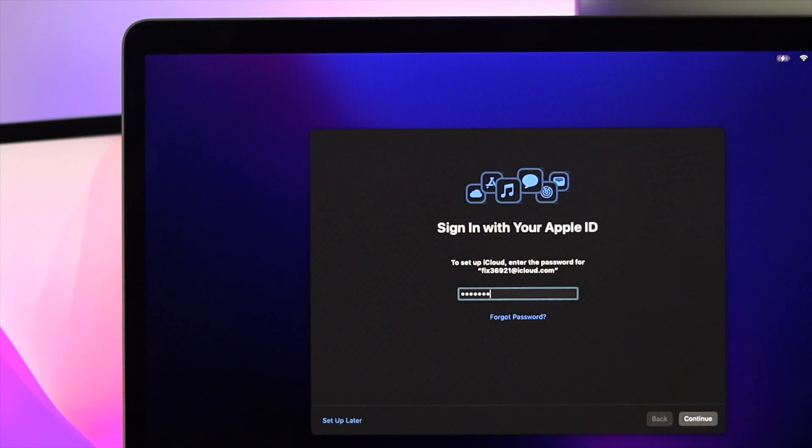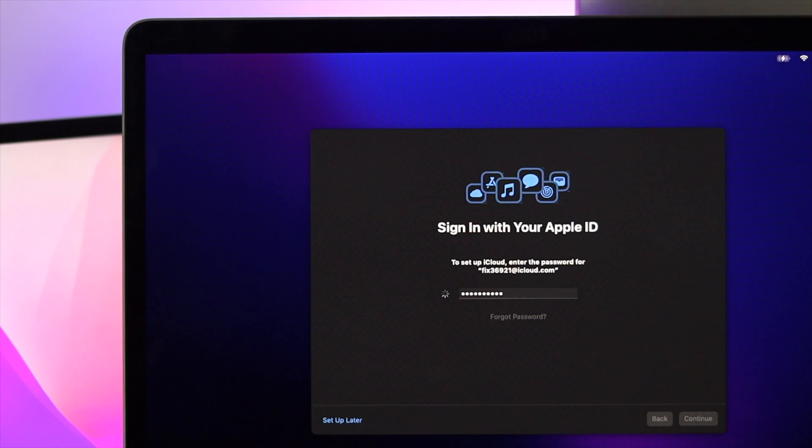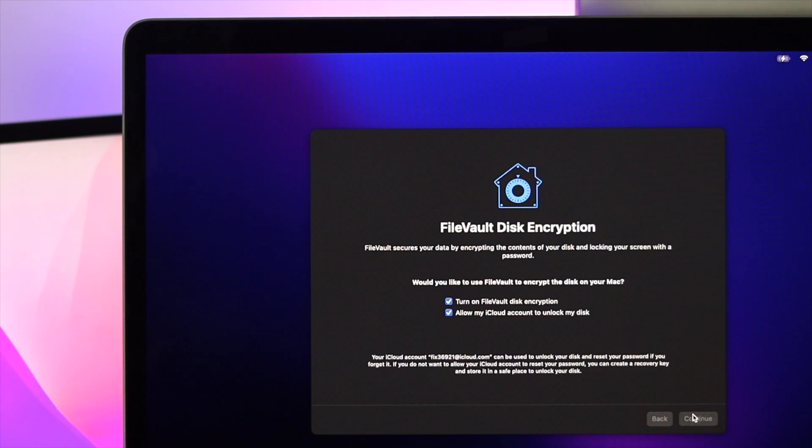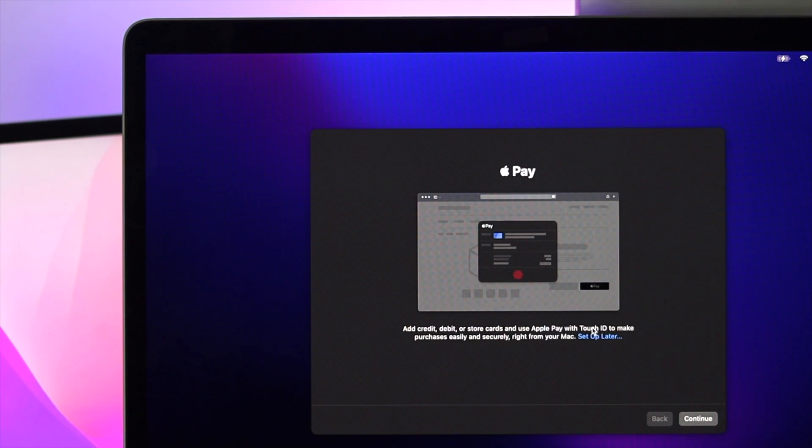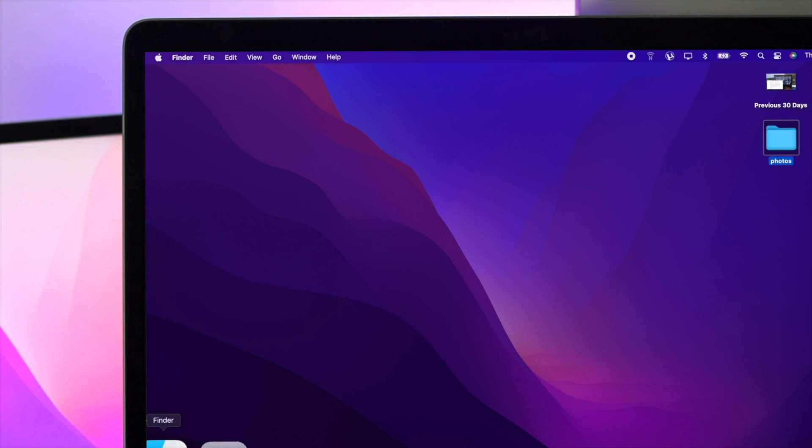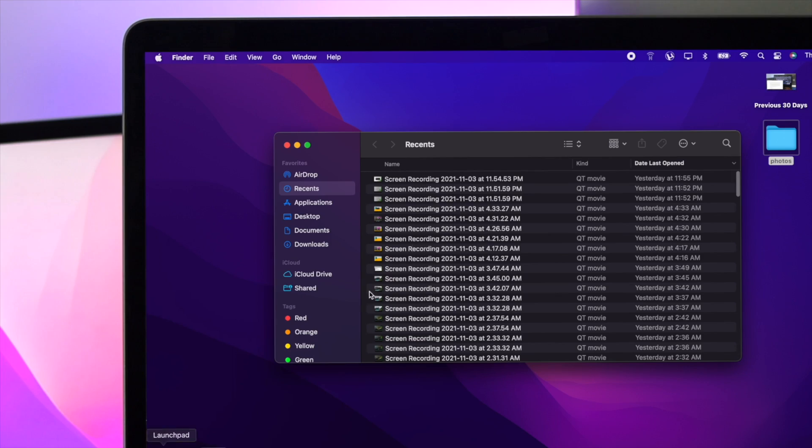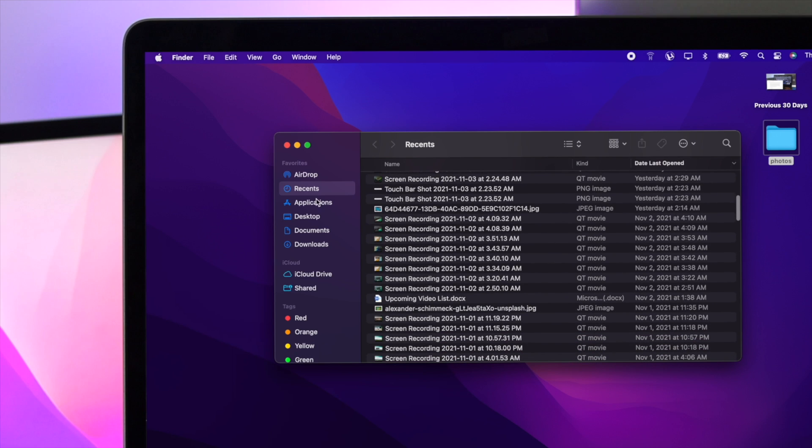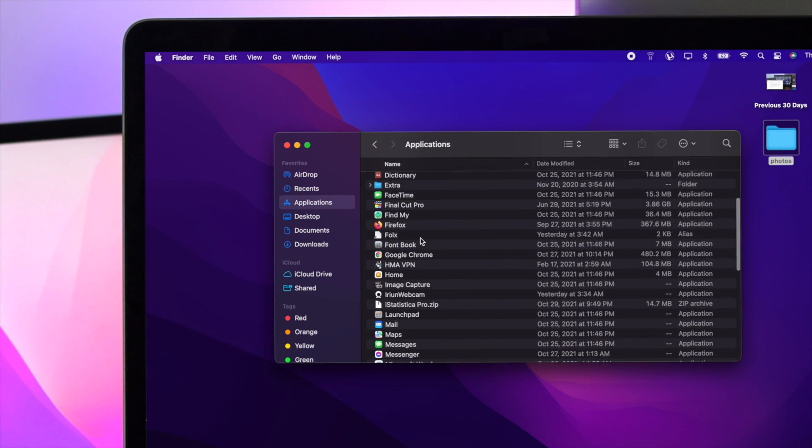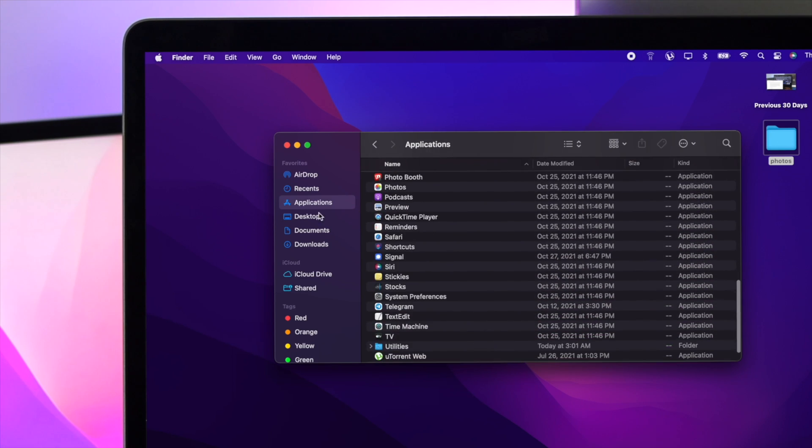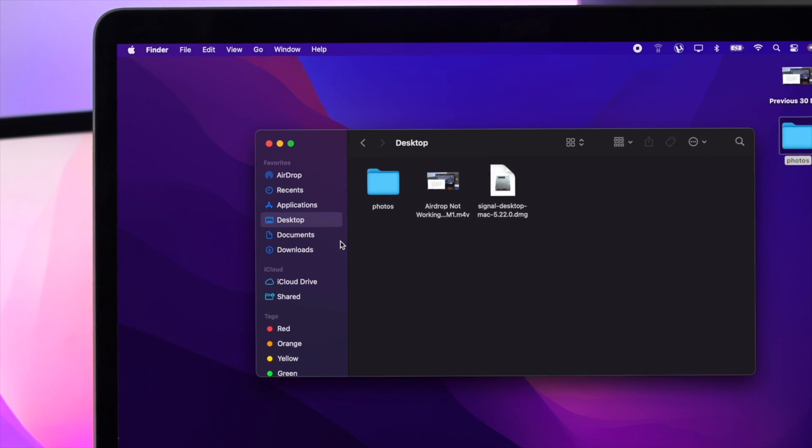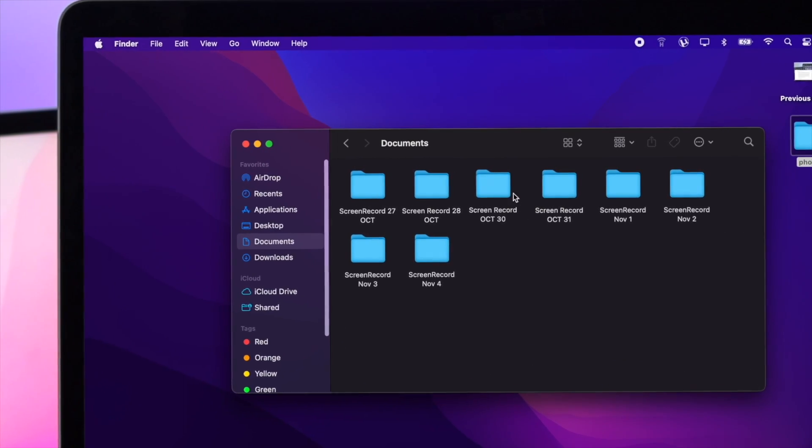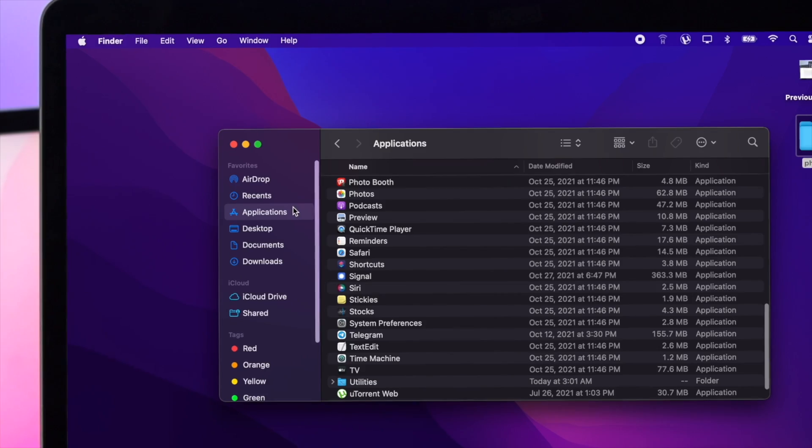Go ahead and enter your Apple ID password and set up your Mac, and you're good to go. The best part is, you're not going to lose anything whatsoever. If I open up the finder here, every content and data we had is still available on this Mac, so this is how you can reinstall your M1 MacBook Pro with macOS Monterey.